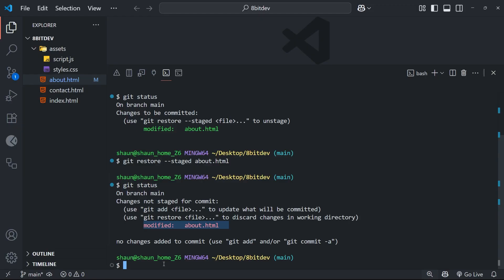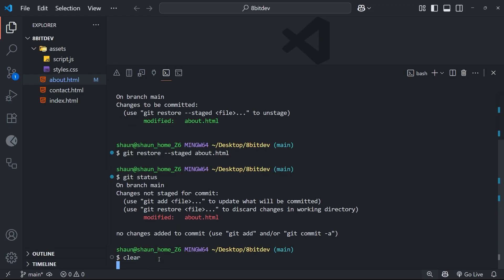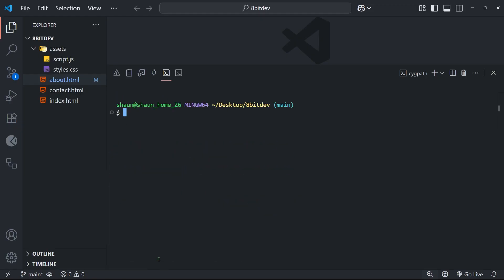Now we can verify that by running the git status command, and we'll see the change is no longer staged. Another useful thing we can do with git restore is restore changes from the working directory to their previous state from the last commit before any changes were made to the file.